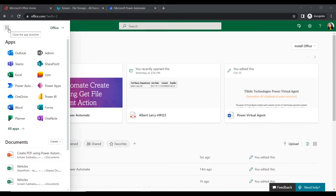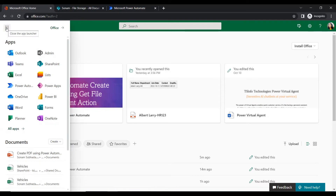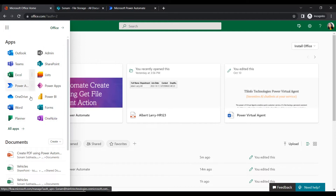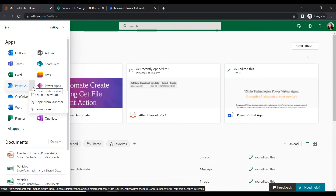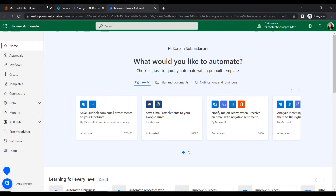I have logged in with my Office 365 user ID at office.com with the Microsoft tenant. From the app launcher we will get all the Microsoft Dynamics 365 applications. For flow creation we will navigate to Power Automate, opening it in a new tab.